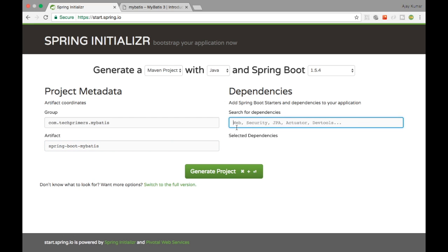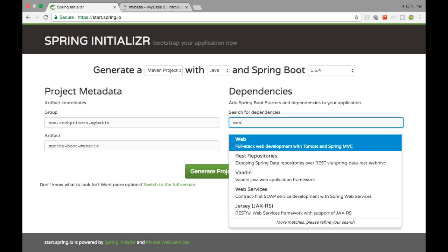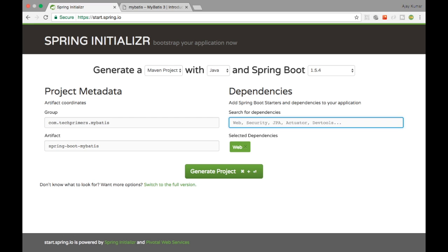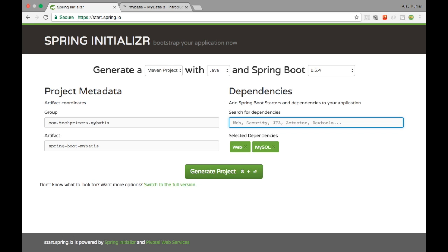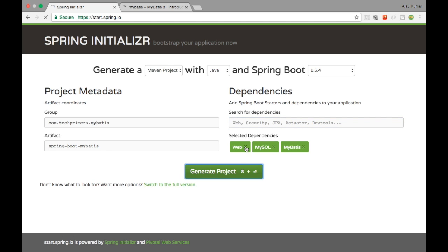The dependencies I need: I am going to expose this as a REST endpoint, so I'll create a Spring Web project. Next, I need a MySQL JDBC driver to connect to a MySQL database running on my laptop. Finally, we need MyBatis. So we need Web, MySQL, and MyBatis — that's it. Let me download this project.